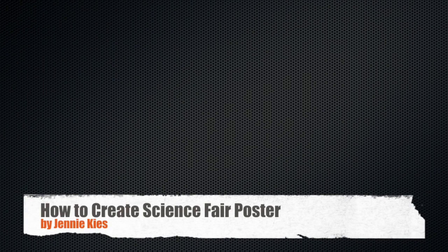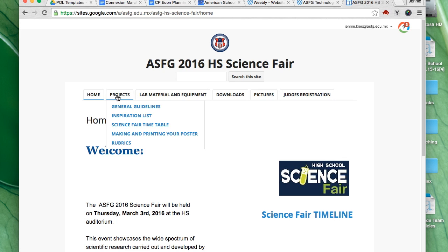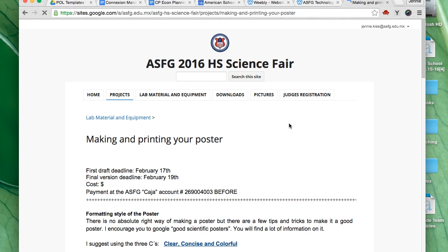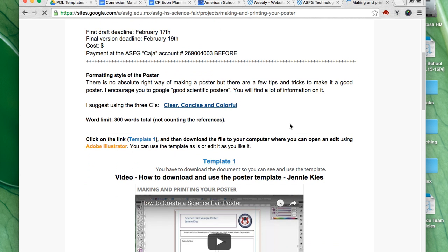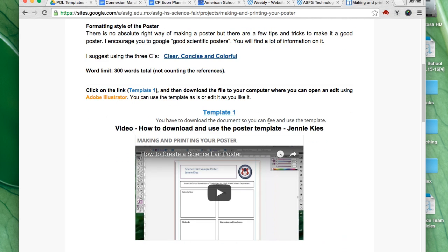Welcome to a short tutorial video on how to create your poster for the Science Fair. Go to the Science Fair website, click on the Projects tab, and choose Making and Printing your poster.